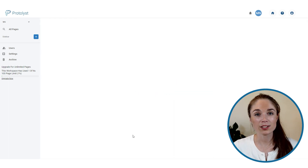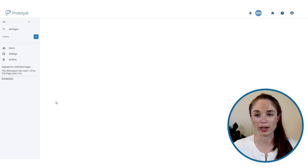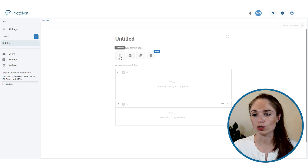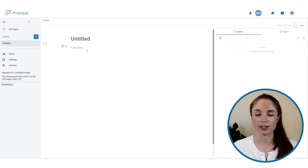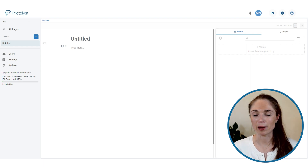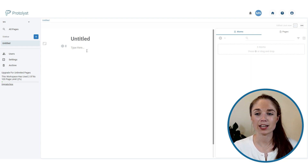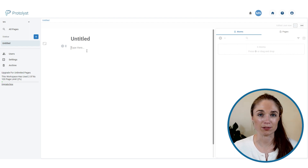The first and easiest way to take notes on Pratalyst is to just type your notes into a page. To add a new page, press the add new page button at the top of the left-hand sidebar, then choose text editor from the different page types. You'll be given a text section and you can add your notes into the page just as you would in any other text-based note-taking platform.